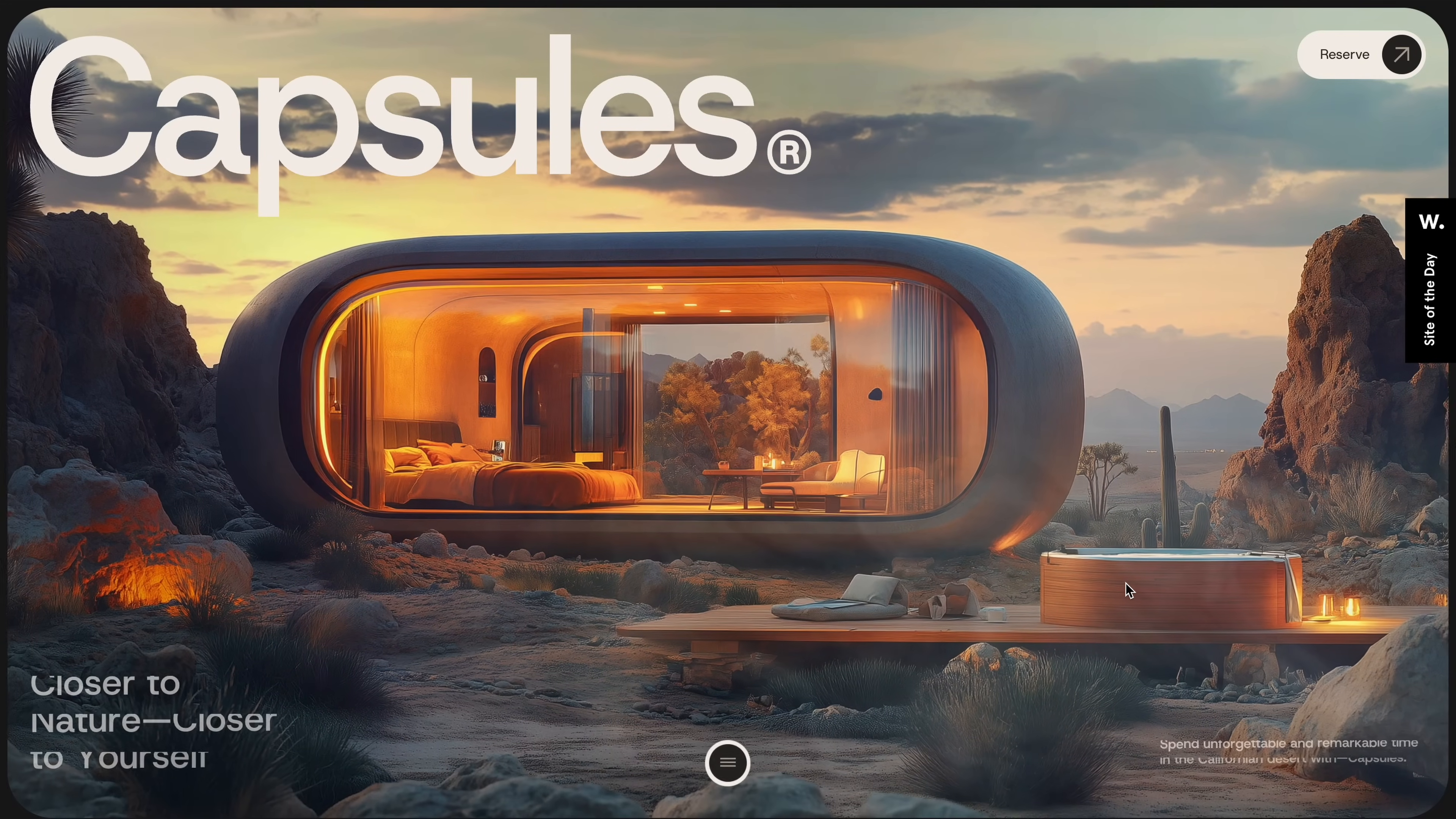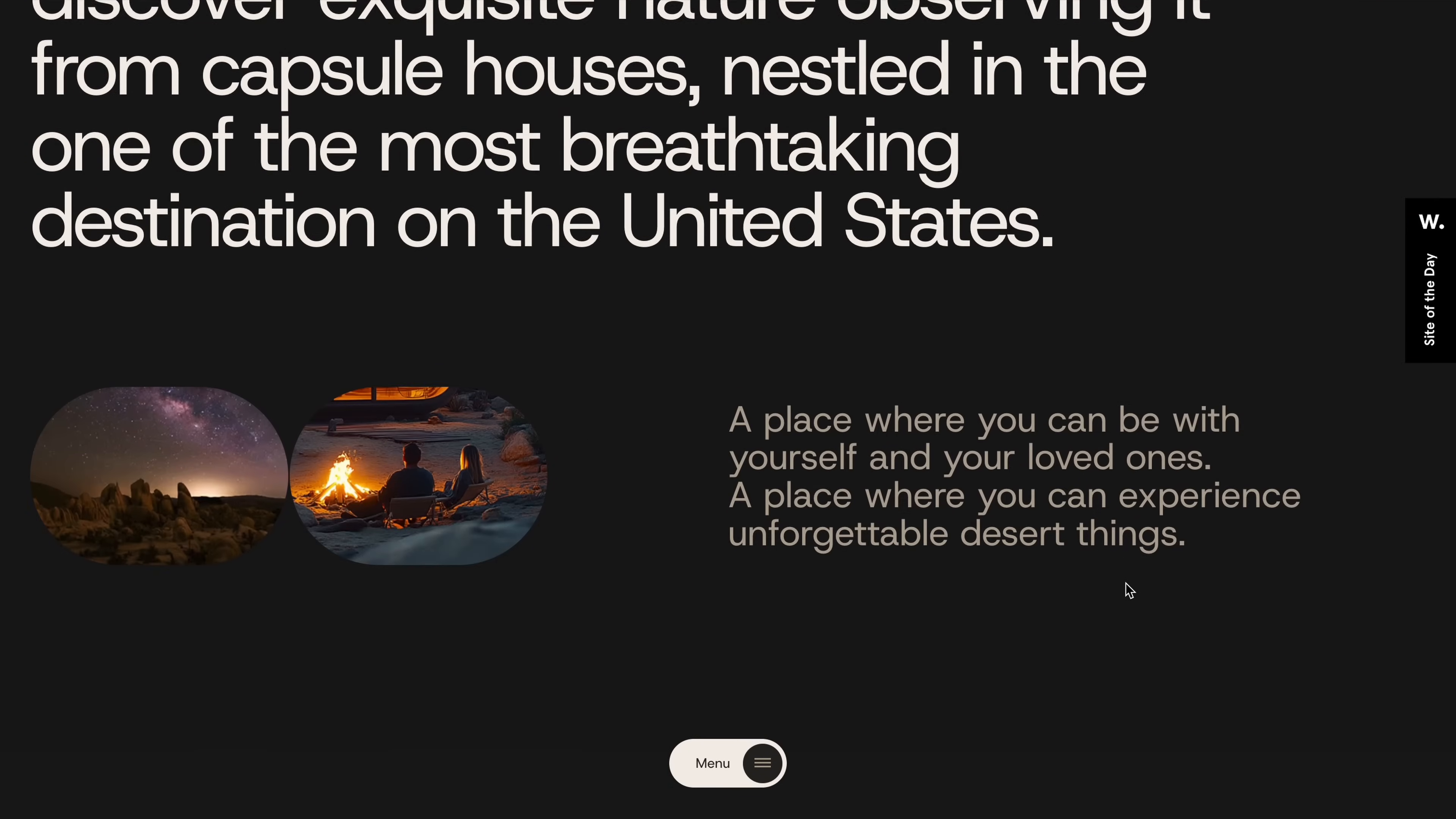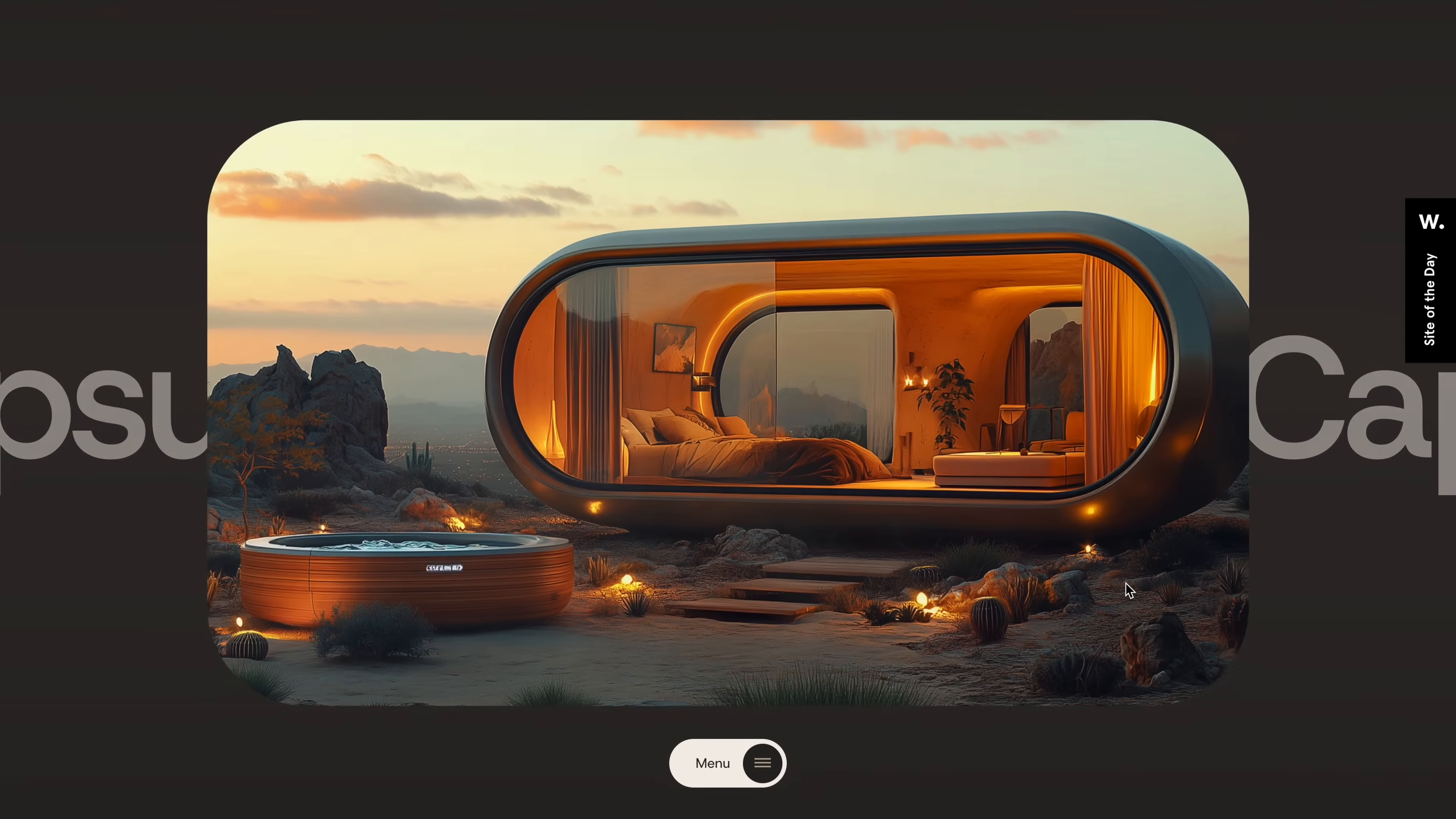It features some very impressive scroll animations and the entire site is put together with great attention to detail. It's easy to see why it won the site of the day. As you scroll, there is this timeline experience where several animations are linked together in a smooth sequence.